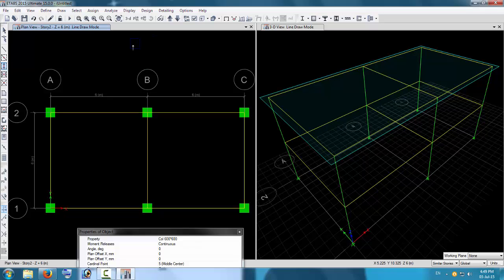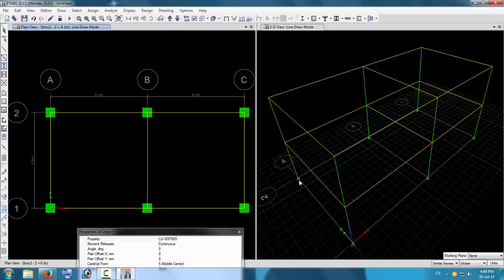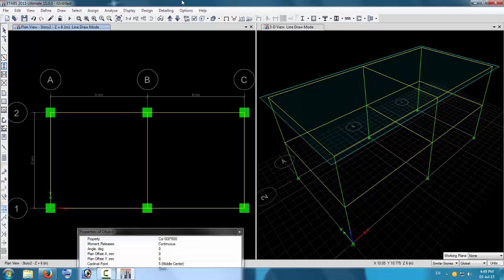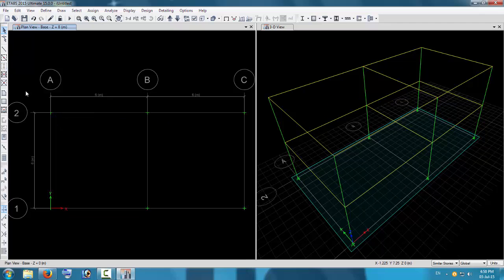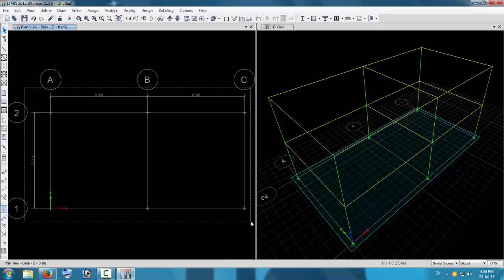Now we have to change the support conditions. For design of earthquake buildings, in ETABS for analysis using response spectrum, earthquake, and wind loads, we need to provide fixed supports rather than pin supports. Go to the ground floor by pressing the Move Down button. You can see the joint points available here. Click Select Object and drag to select all the footing joints.